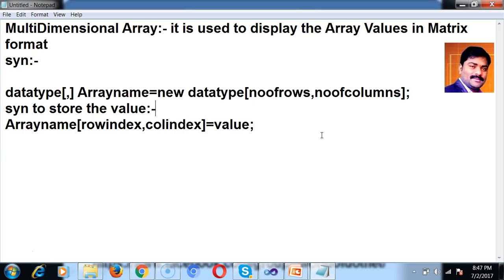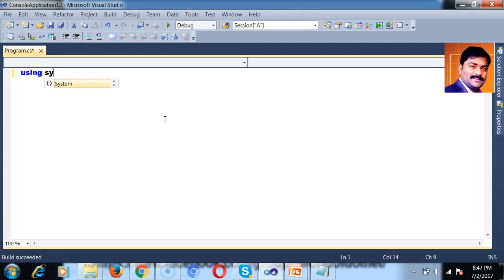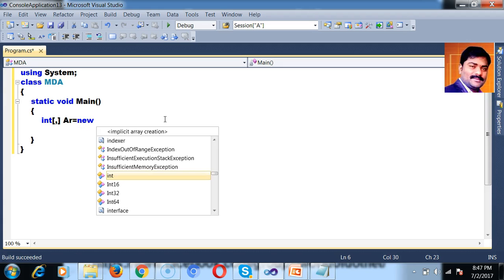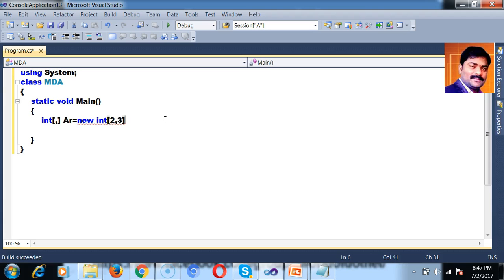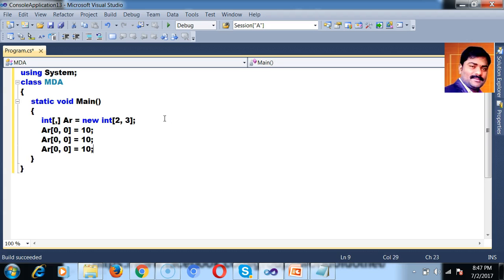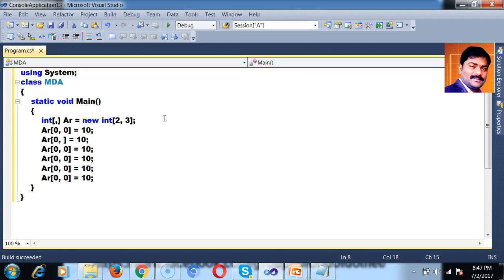This is the syntax to store values in a multidimensional array. Let's write the program: using System; class MDA (MultiDimensionalArray), with a static void Main method. I'll create the array: int[,] a = new int[2, 3]; — a two-by-three matrix with two rows and three columns. Then I store: a[0,0]=10, a[0,1]=20, a[0,2]=30, a[1,0]=40, a[1,1]=50, a[1,2]=60.